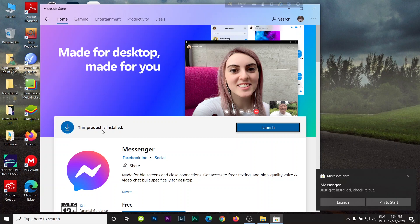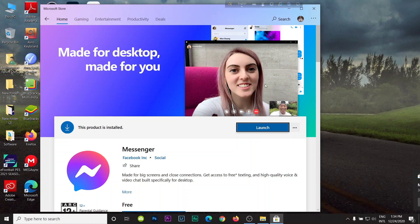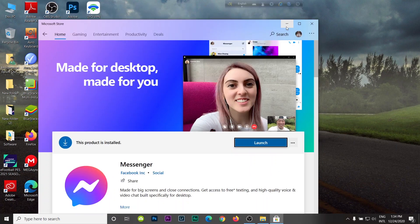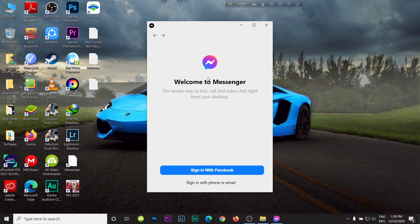As you can see, download finished and there's a notification to launch. Then click the launch button. As you can see, Facebook Messenger is downloaded. It requires signing in and here are two different options for signing.